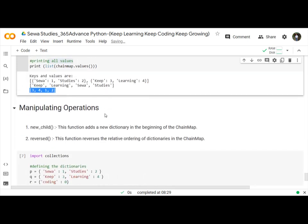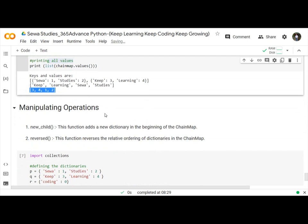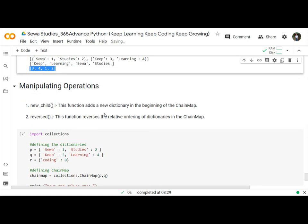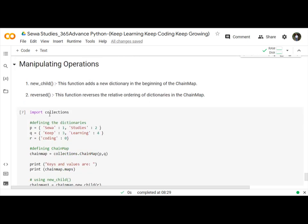Let's look at manipulating operations in ChainMap using new_child function and reverse function. The new_child function adds a new dictionary in the beginning of the ChainMap, and the reverse function reverses the relative ordering of dictionaries in the ChainMap.